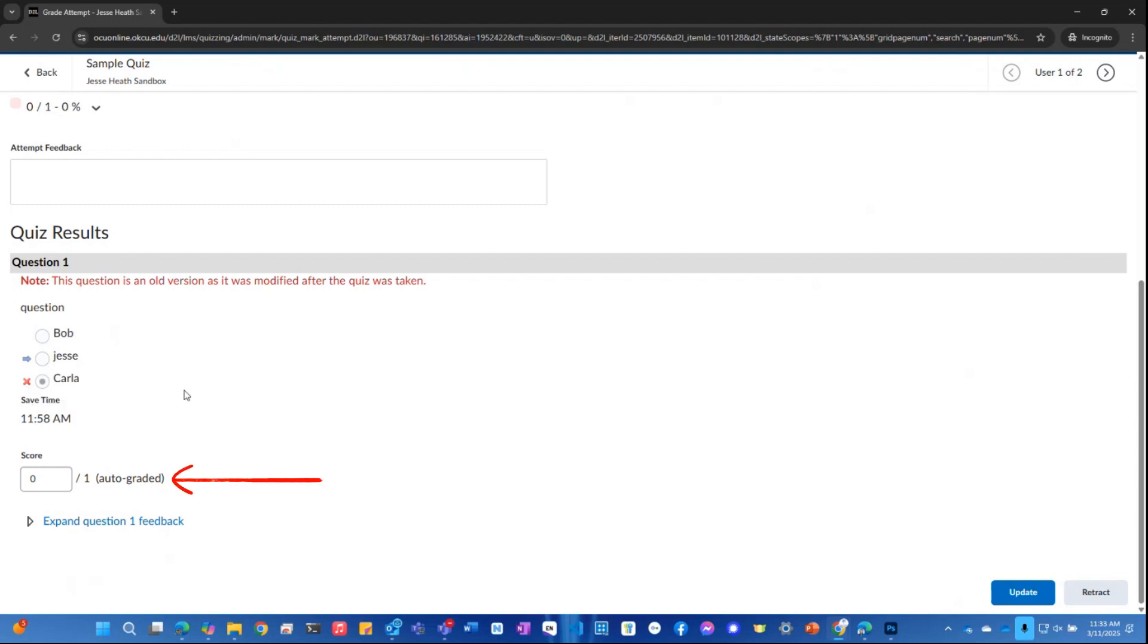It will automatically grade it if it is a fill in the blank or multiple choice or matching. If it is a short essay question, you'll have to actually manually type in the grade.